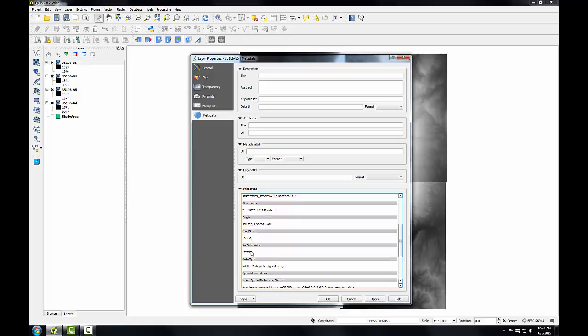And the no data value. Raster datasets are always rectangular. If the data content does not fill the rectangular area, the extra cells will be assigned a value that signifies that there's no data there, a.k.a. a no data value. And here the no data value is negative 32,767. So with that, I'll click OK.